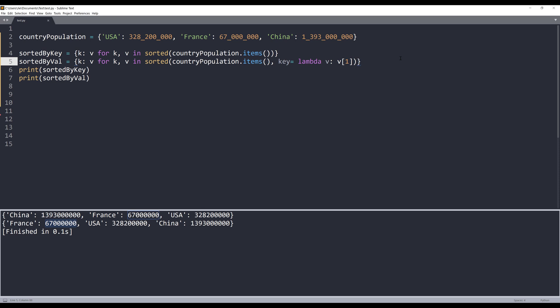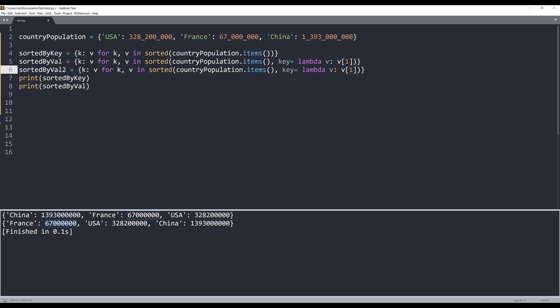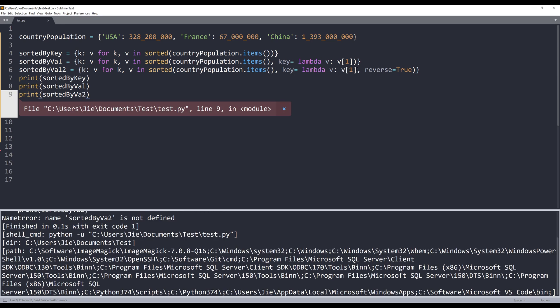If we need to sort from largest to smallest, here I'll make a copy and name the dictionary sorted by value two. Within the sort function, there's a reverse parameter. We just need to set the reverse parameter value to true. Oops, oh, I forgot the L.